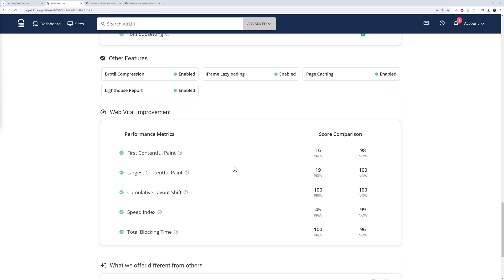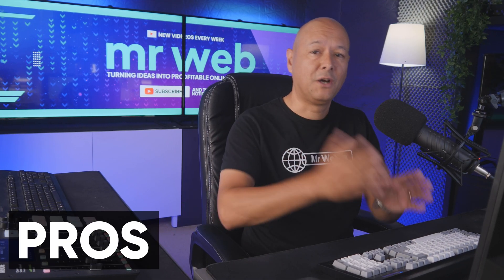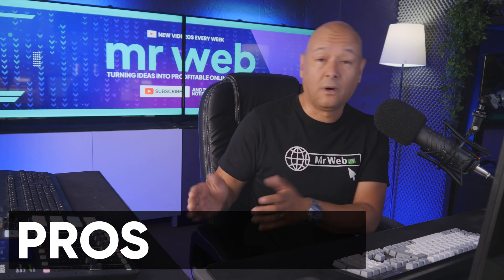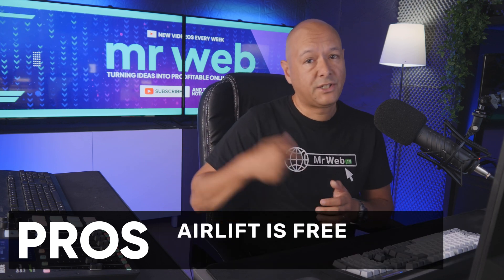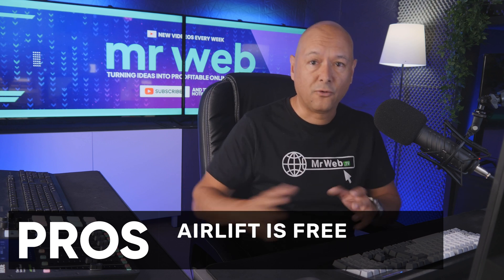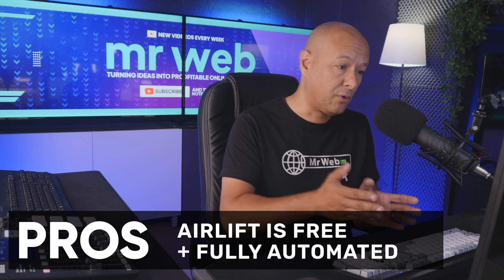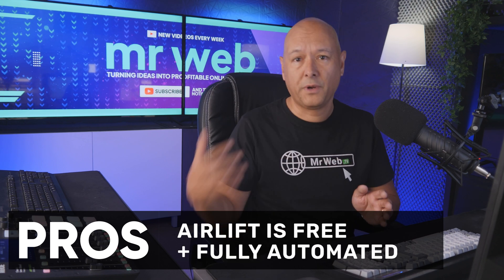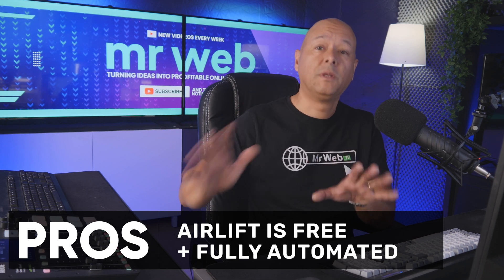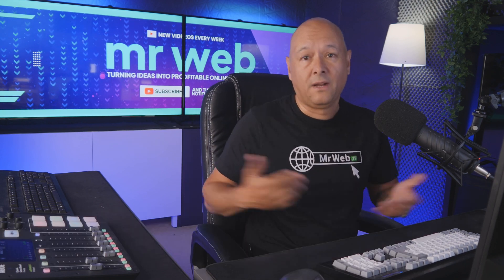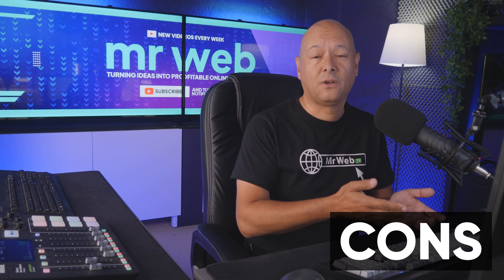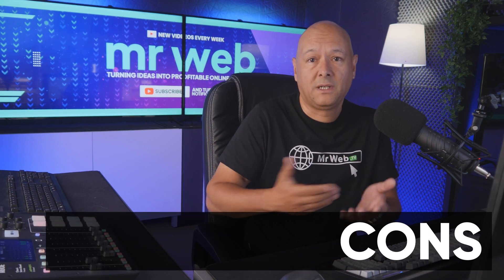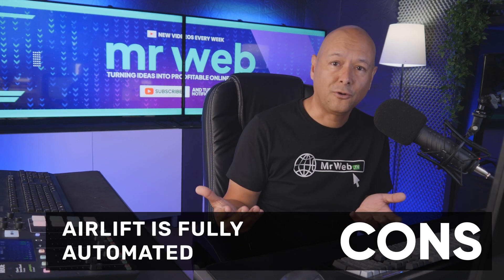Now let's consider the pros and cons of using Airlift. For the pros, obviously it's free. Second, everything is taken care of automatically. All you have to do is install the plugin or enter your credentials and off you go. It's going to optimize your website automatically. For the cons, I could only find one, which is also one of the pros. Everything is done automatically for you. You have no control over what's happening.